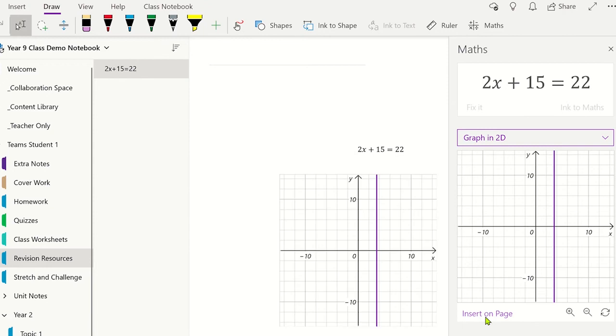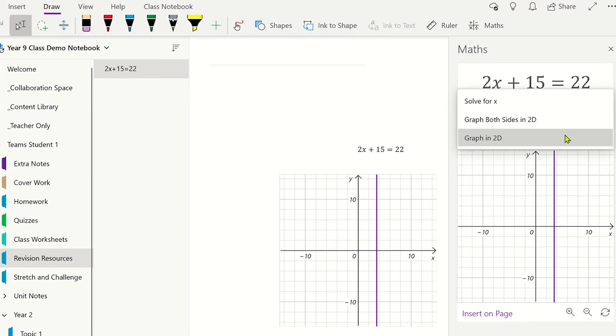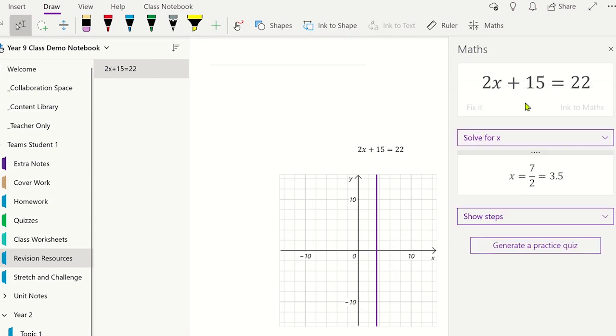To display the solution to the equation, select the Action box again and select Solve for x. This has displayed the solution, which you can click and drag onto your page.